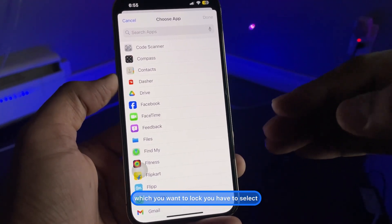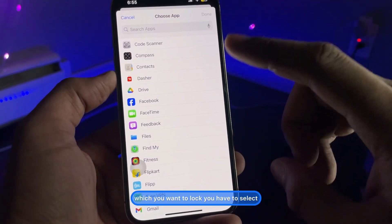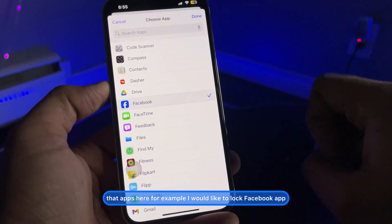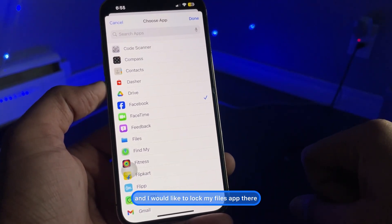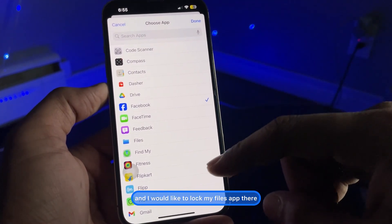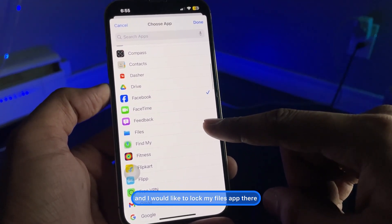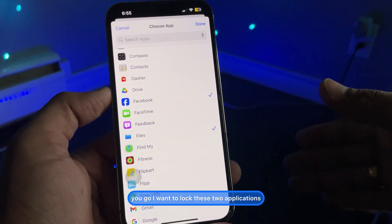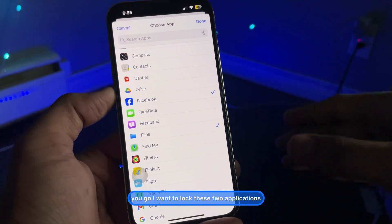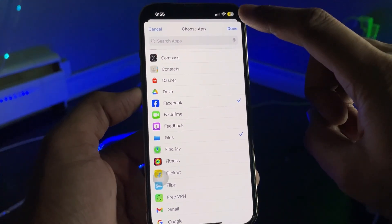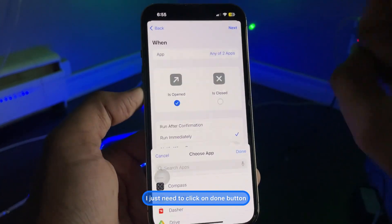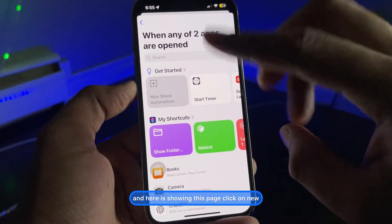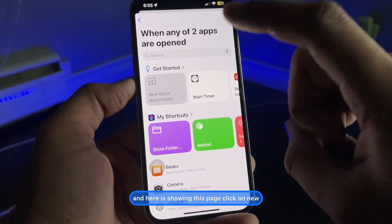Now you'll see a 'Choose' button — select that and pick the apps you want to lock. For example, I'm going to lock the Facebook app and the Files app. Once you've selected the apps you want to lock, click the Done button and then click Next.